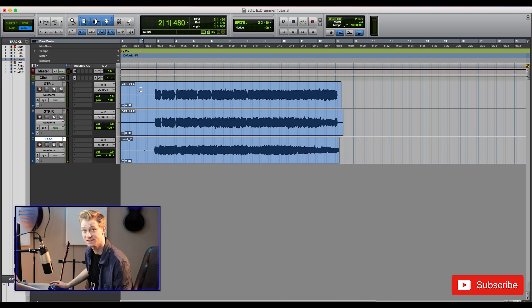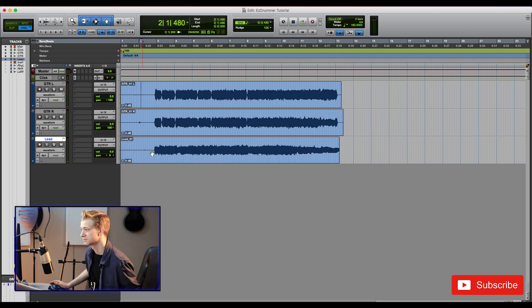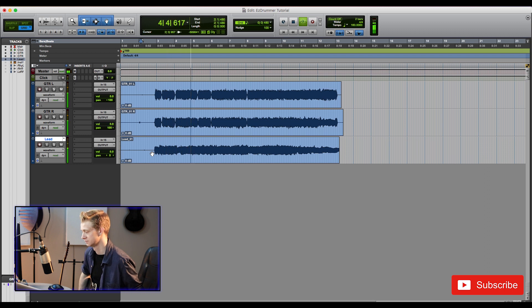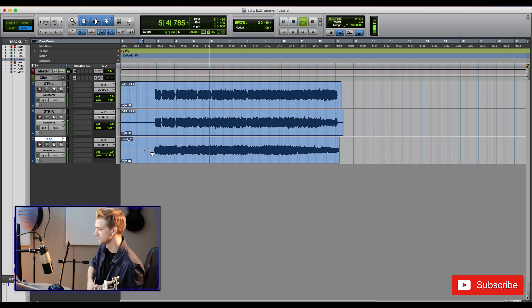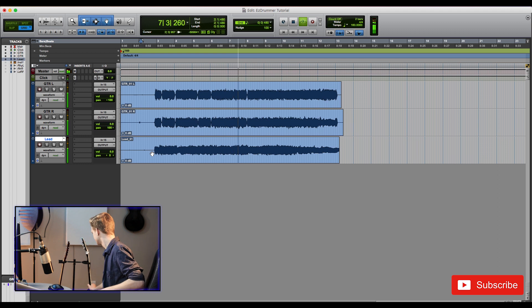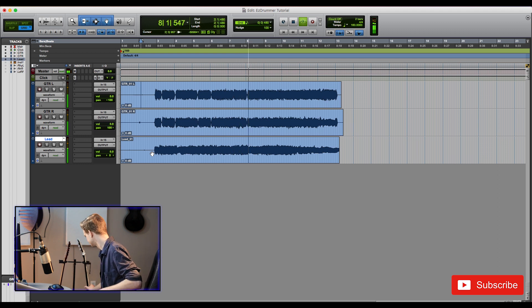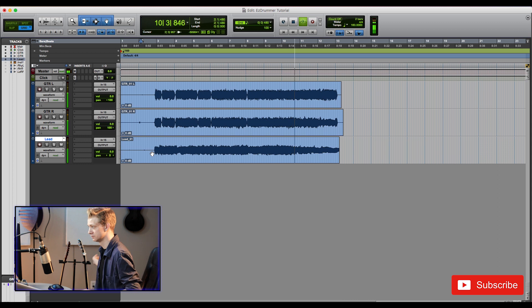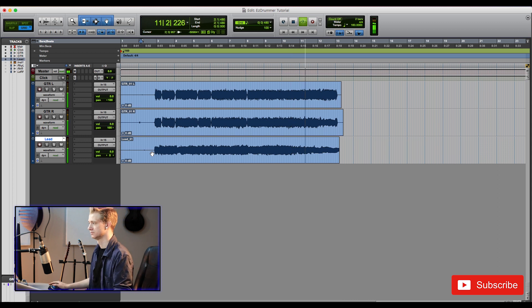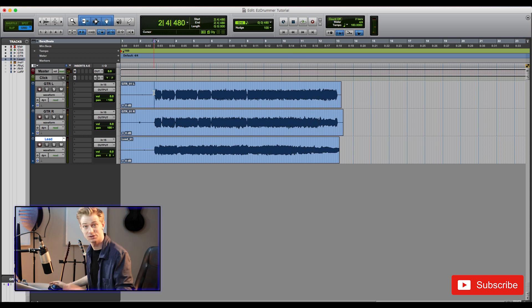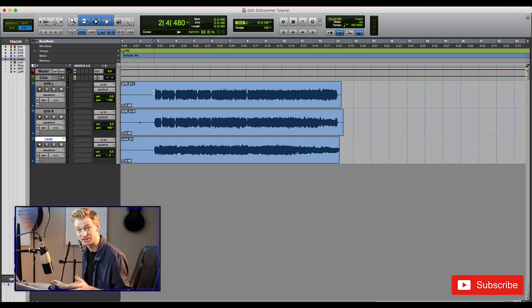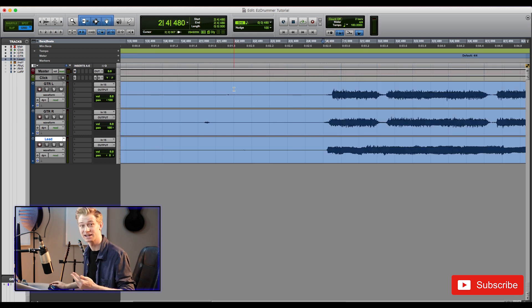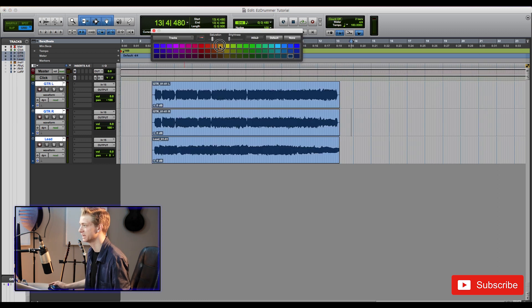Awesome let's give that a listen, see where we're at. Sweet. I think that sounded great so far. It's a good start. Obviously some things might change as we go, but I think this is a great starting place to start adding some drums.